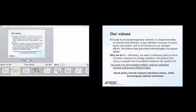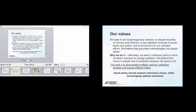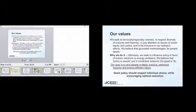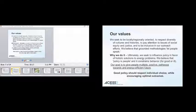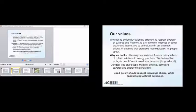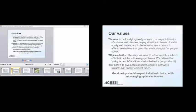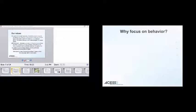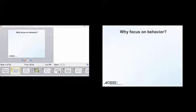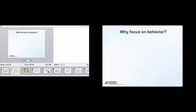So good policy should respect individual choices, and at the same time, encourage optimal outcomes. So we're aiming to focus on what is the outcome that you're seeking, rather than did you do it in some sort of proper way, or are people paying attention in the right way?